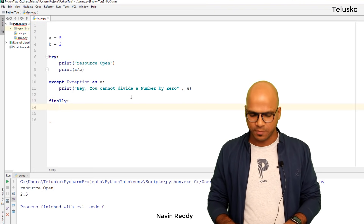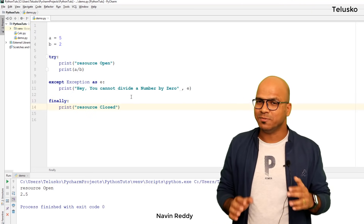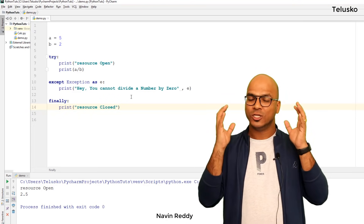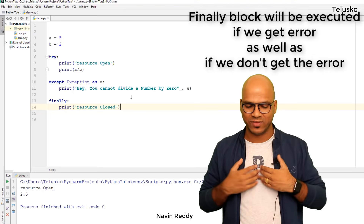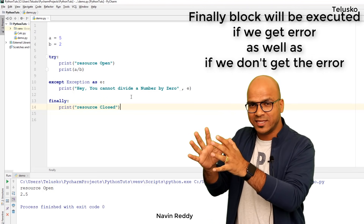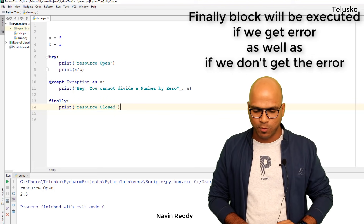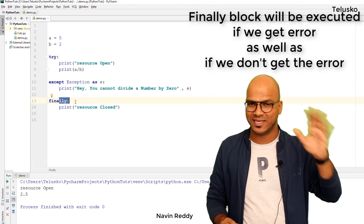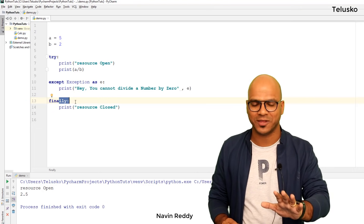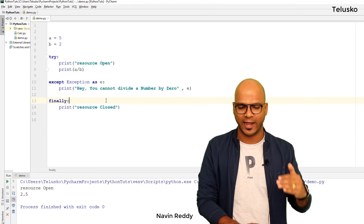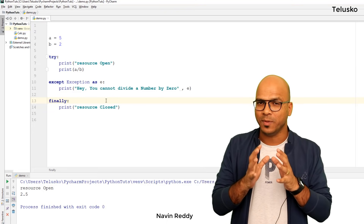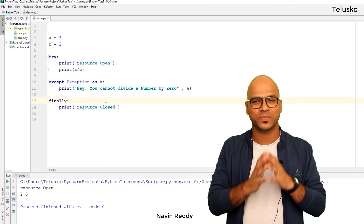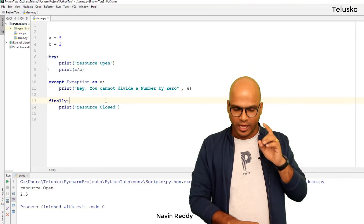Python provides one more feature: the finally block. Finally means: it doesn't matter whether you get an exception or not, I will always execute. If there's an exception — fine, I'll still run. If there's no exception — fine, I'll still run. The except block only runs when there's an error; finally runs regardless. That's the beauty of try, except, and finally.